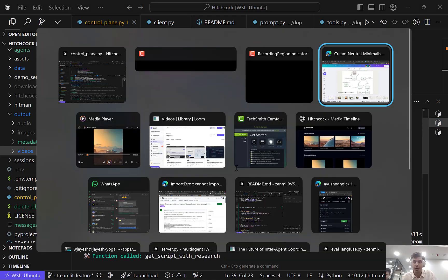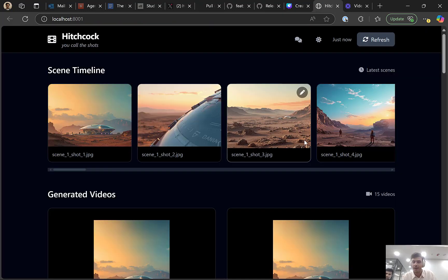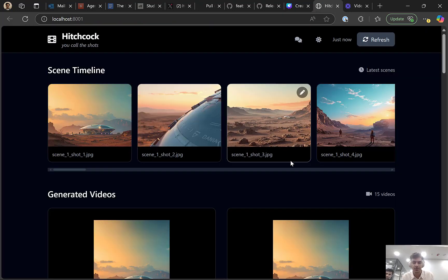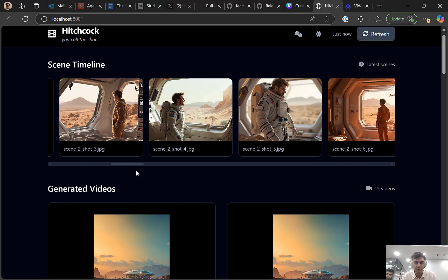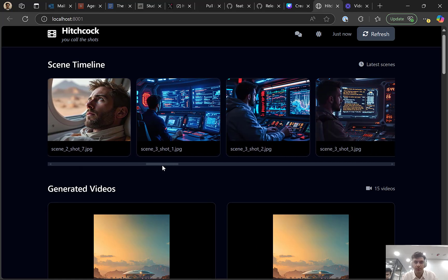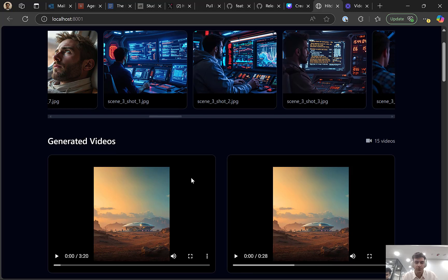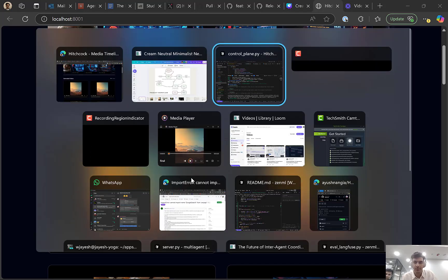So for that, I'll just quickly go back to my UI here. This is a previous example about human settlement in Mars. You can see it generates all these scenes, different scenes together. All these scenes are tagged with different shots as well. It generates videos on top of that, which we also club together.